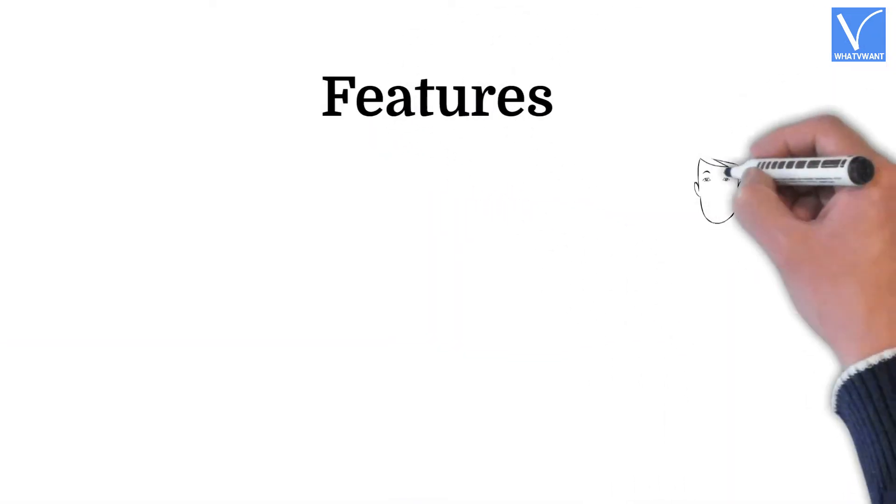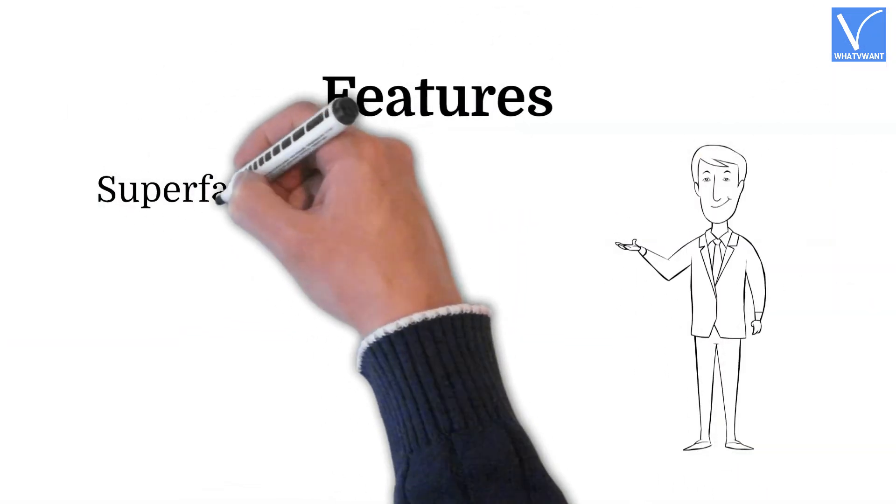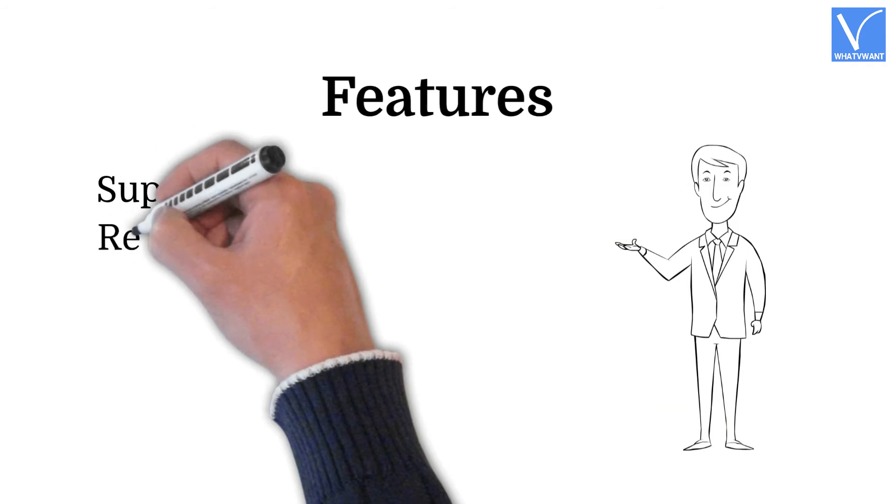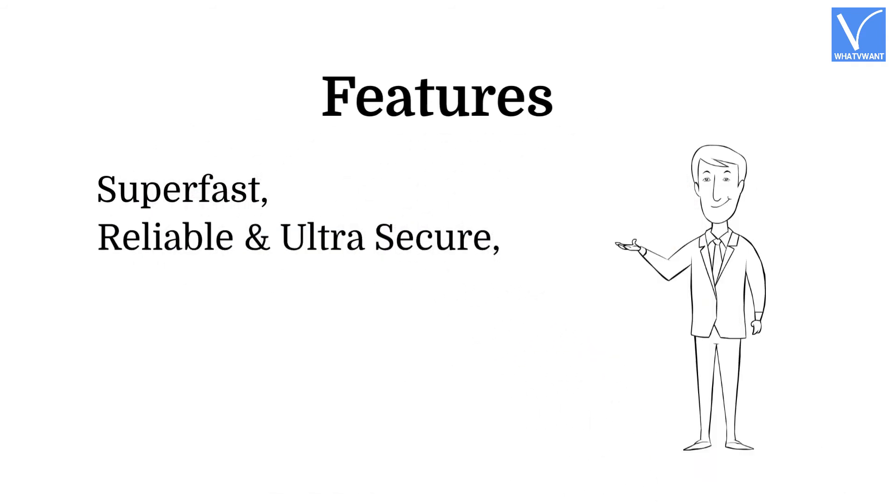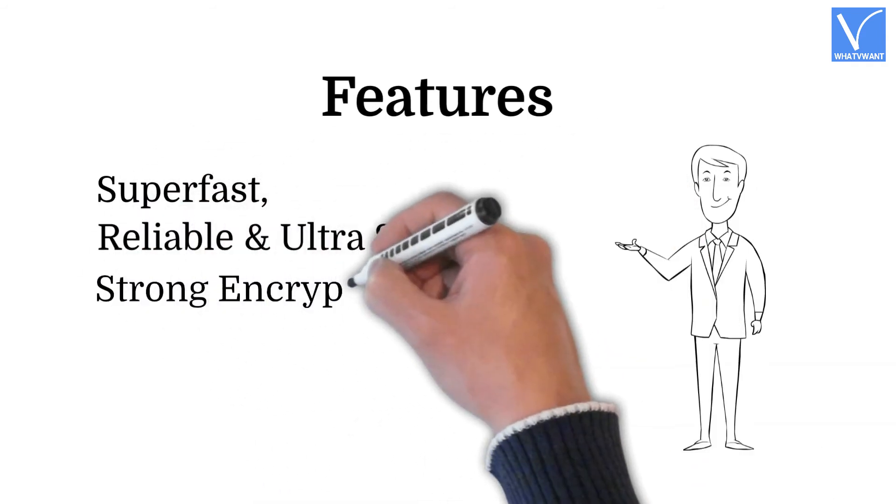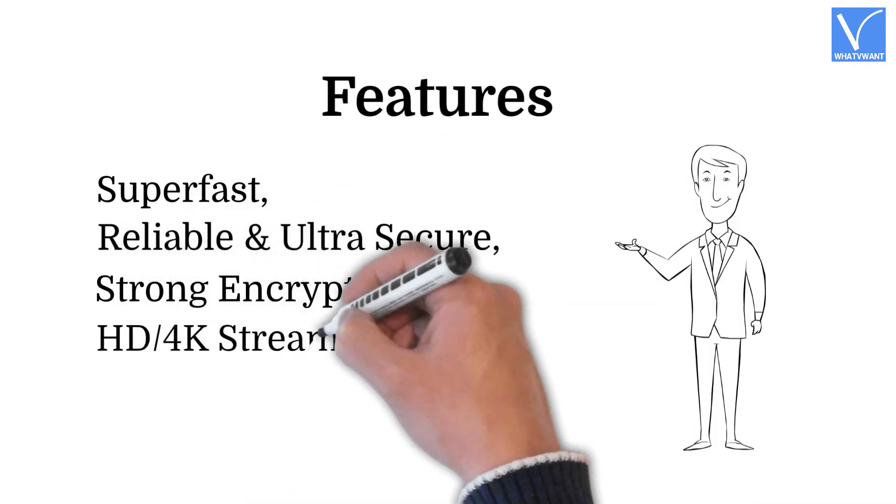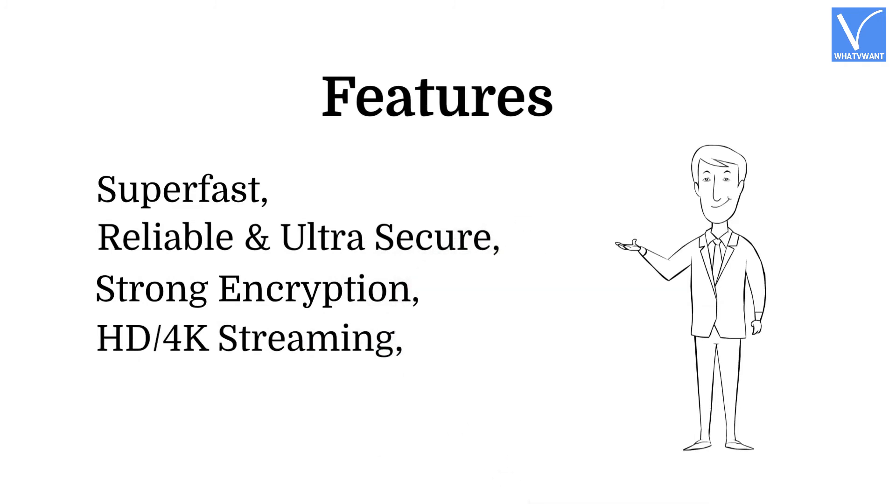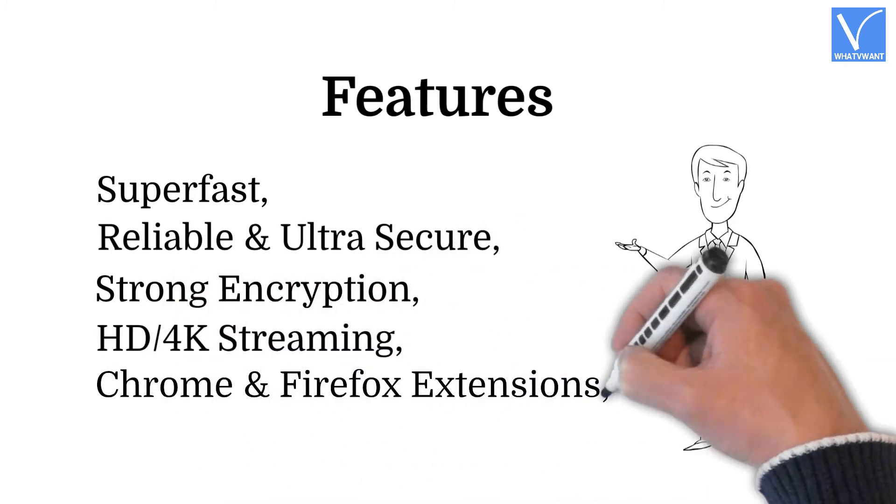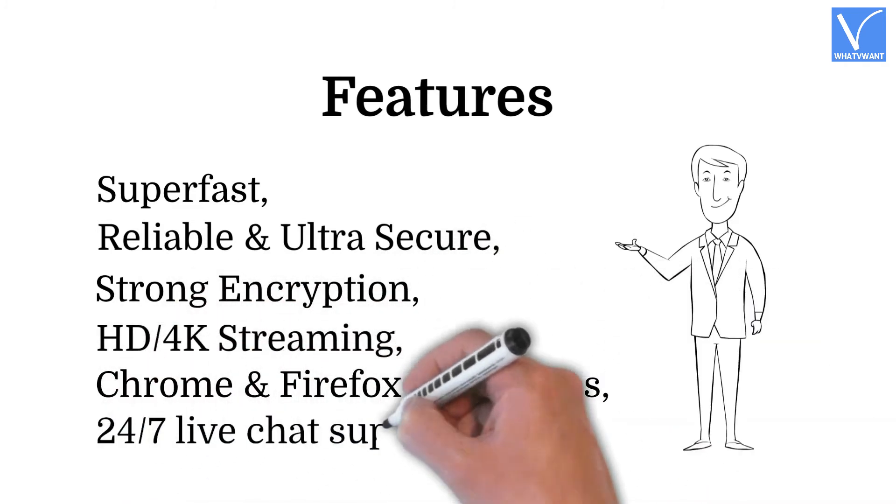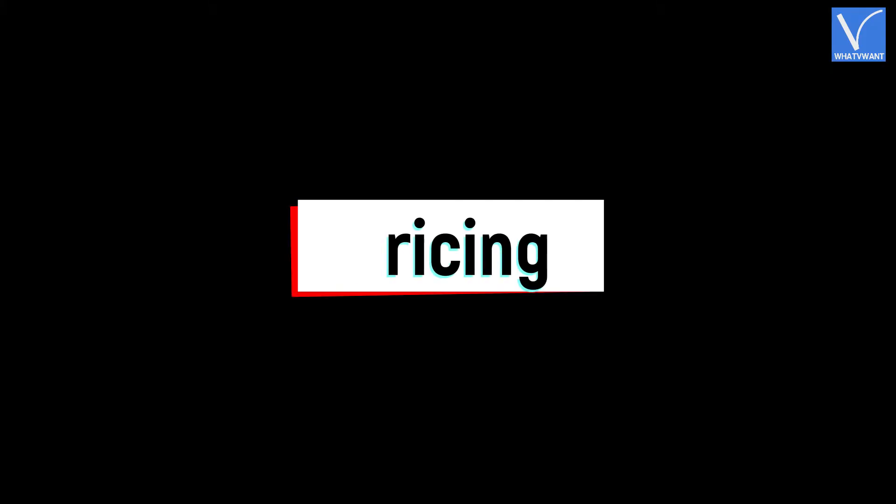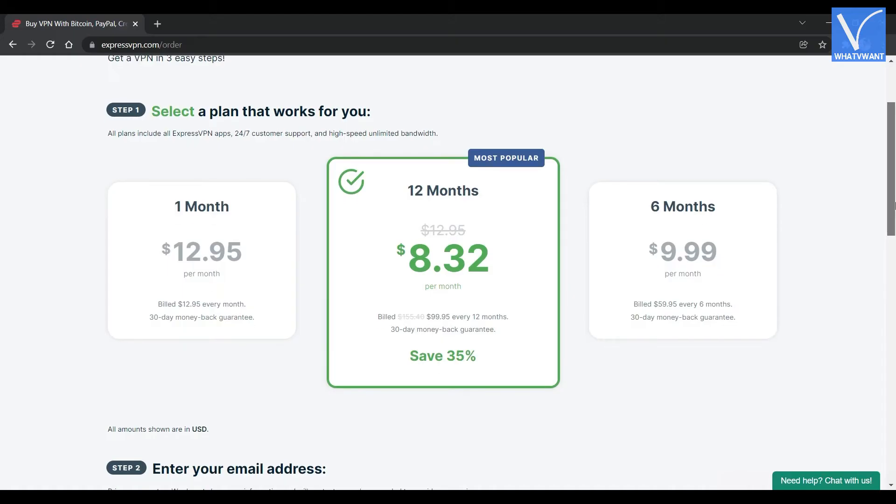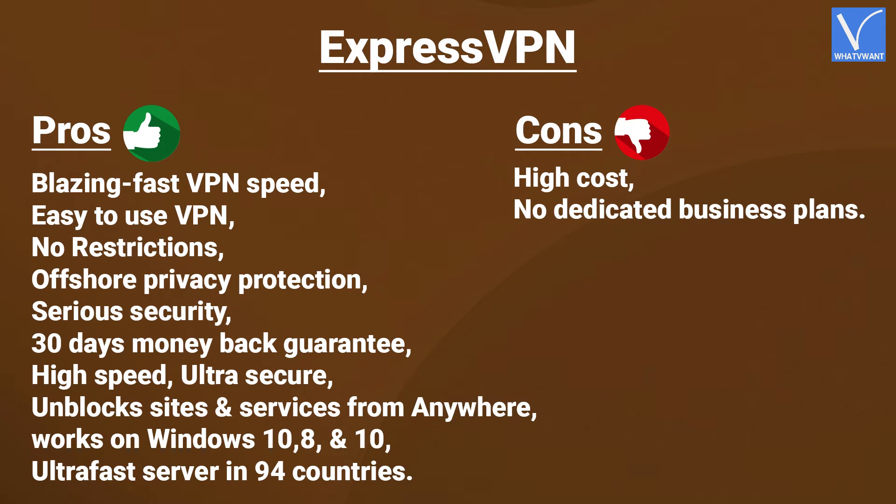Features. Superfast, reliable and ultra-secure. Strong encryption. HD, 4K streaming. Chrome and Firefox extensions. 24-7 live chat support. Pricing. The subscription plan includes 1 month $12.95 per month, 6 months $9.99 per month, 12 months $8.32 per month. Here are the pros and cons of ExpressVPN.